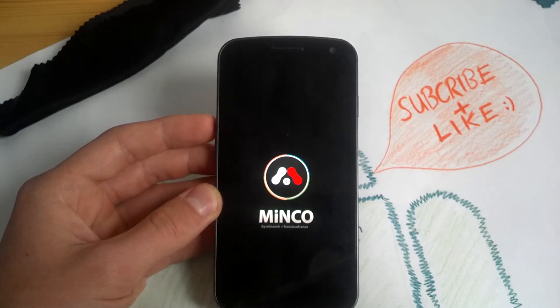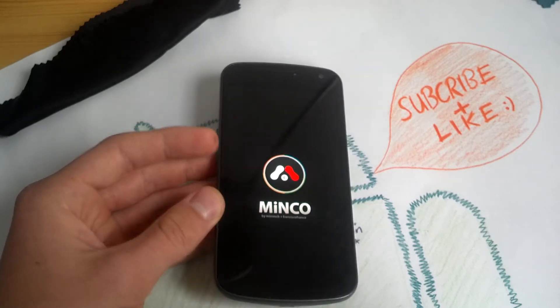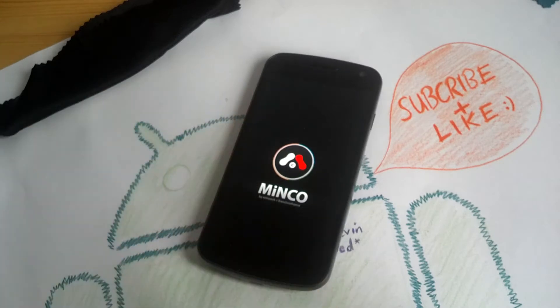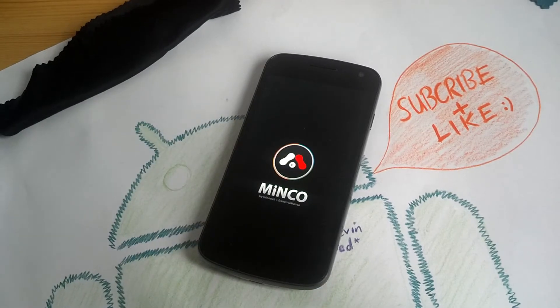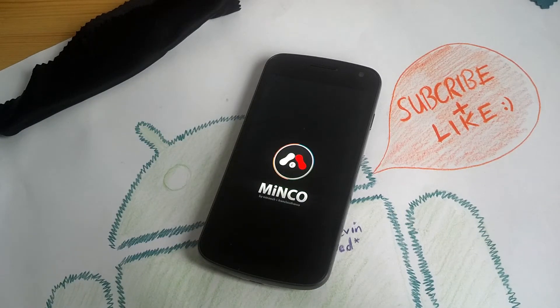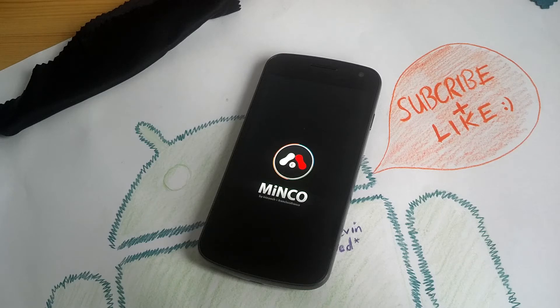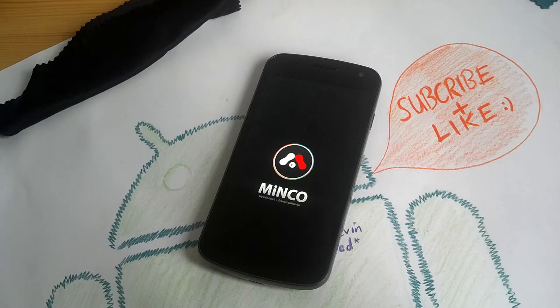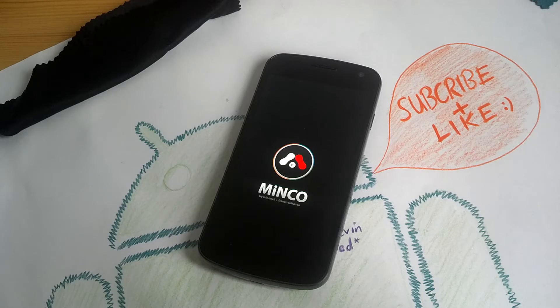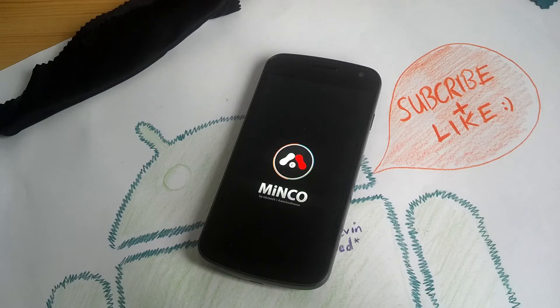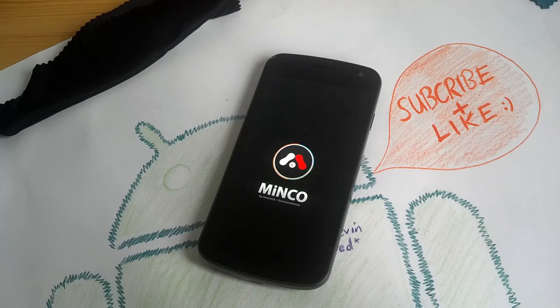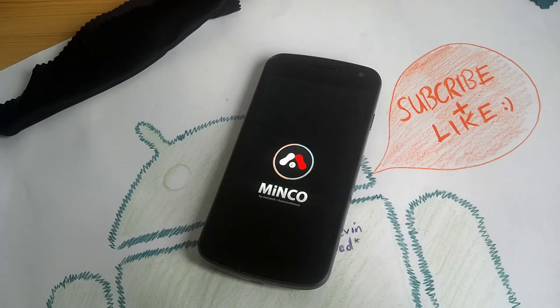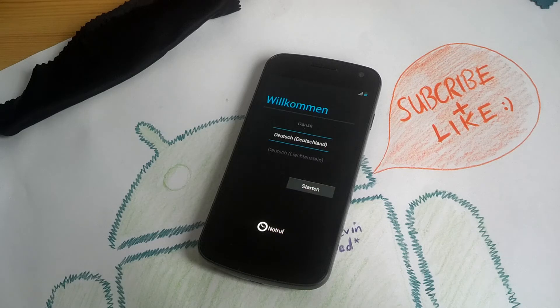First boot will take a little bit longer than usual.